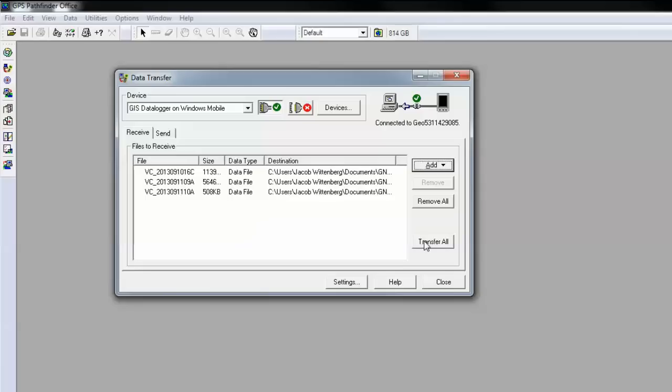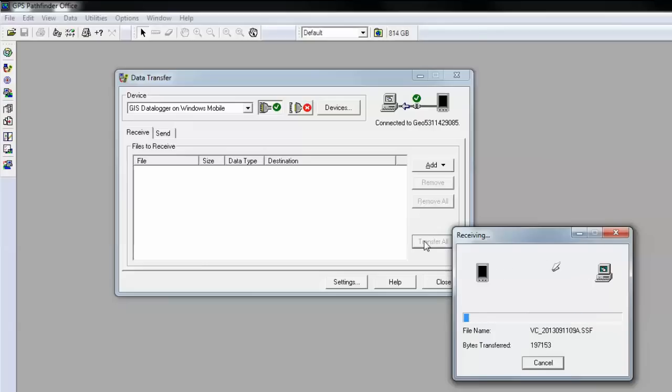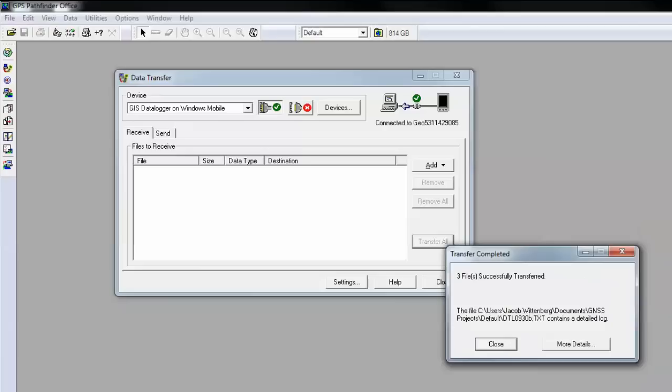If I click transfer all, it's going to convert the raw data file to the SSF file on my computer. This may take a few minutes. My transfer is complete.